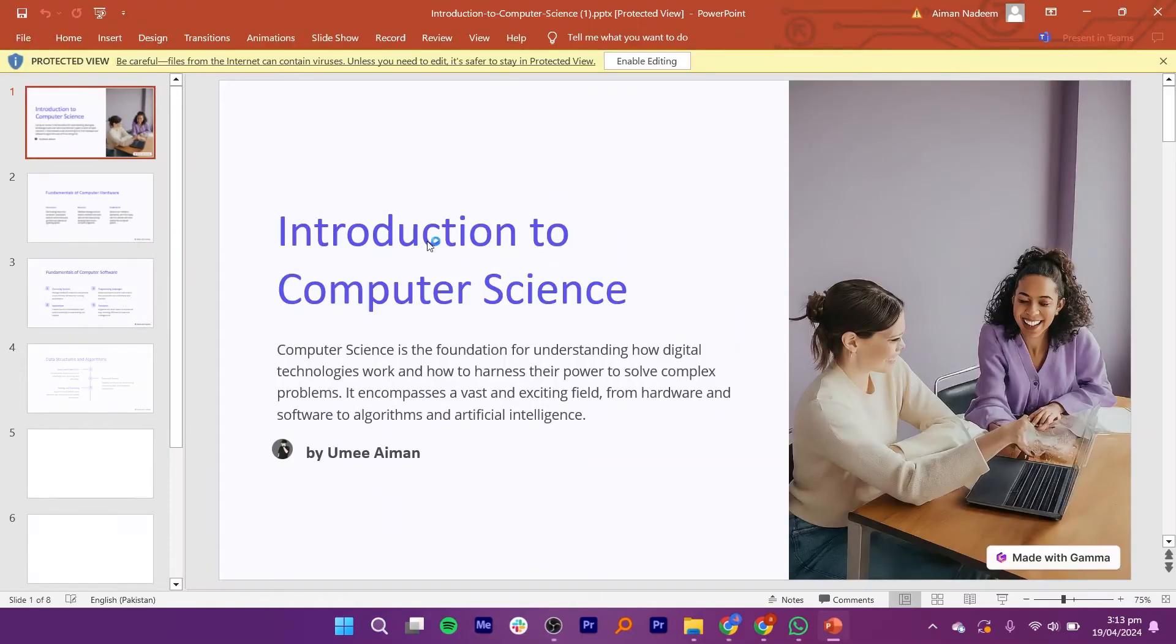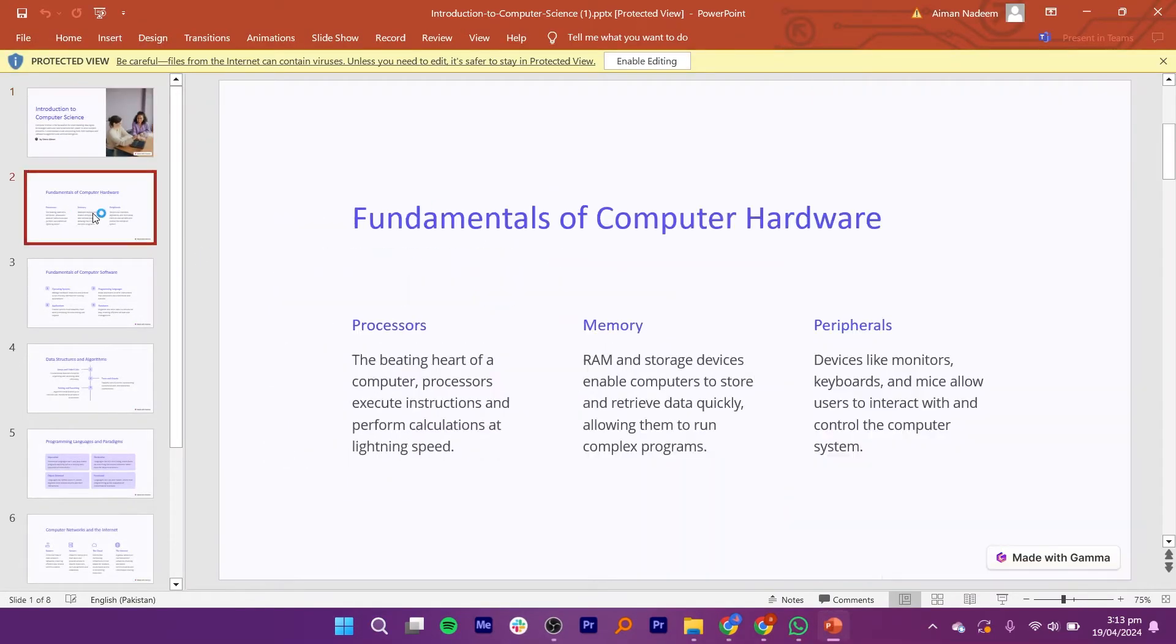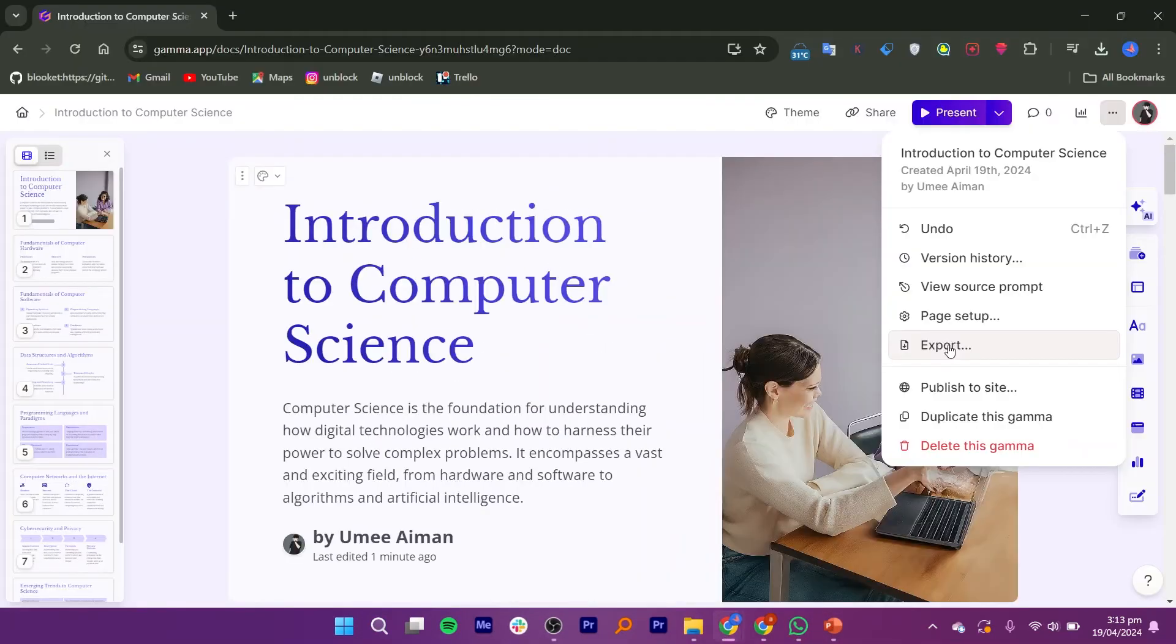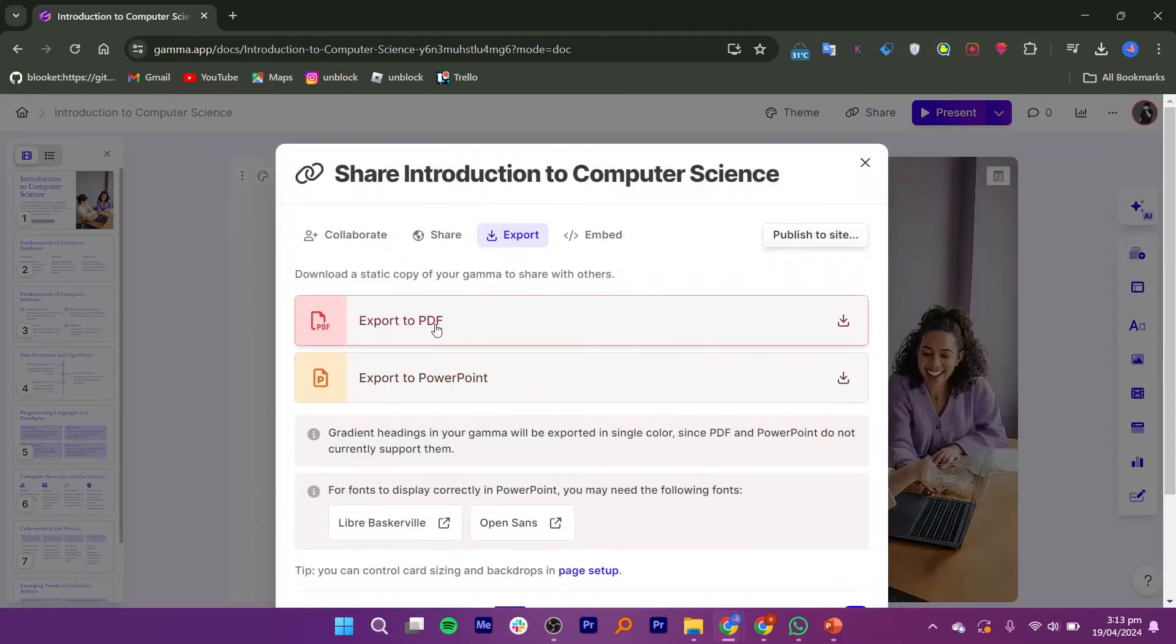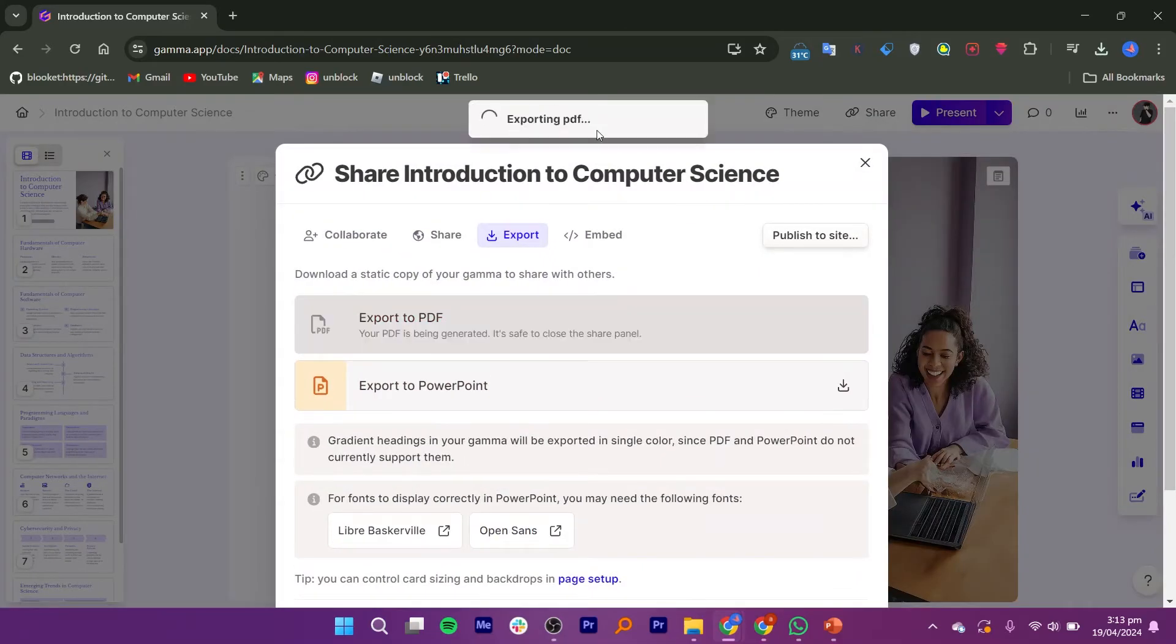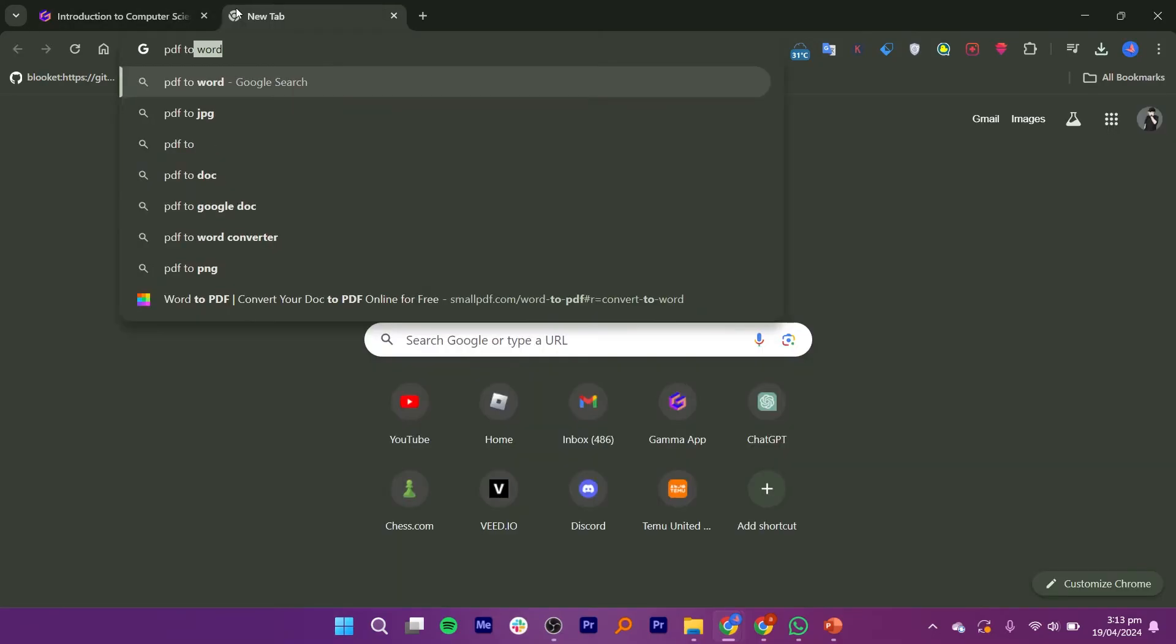Open the downloaded file and wait a few seconds to load. If you want to export in PDF, select the option Export to PDF. Your presentation will be downloaded in PDF file.